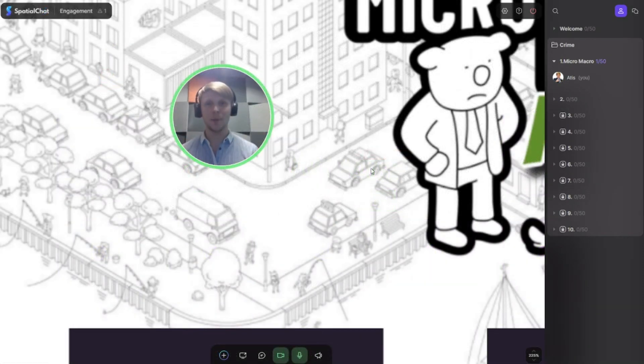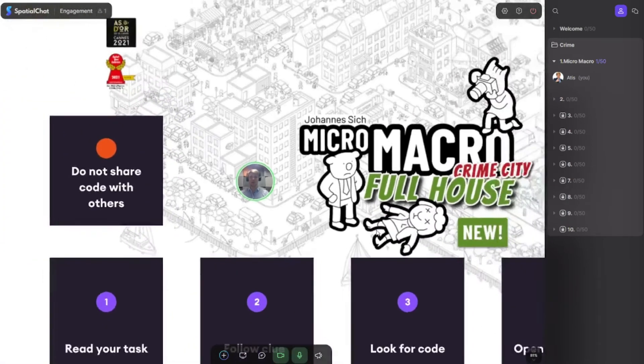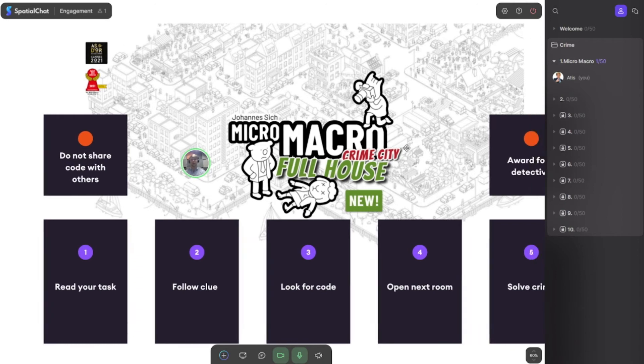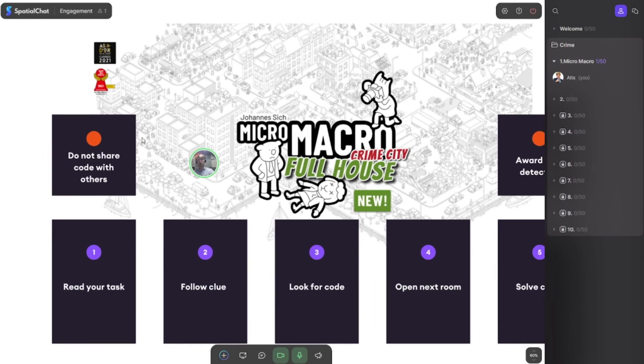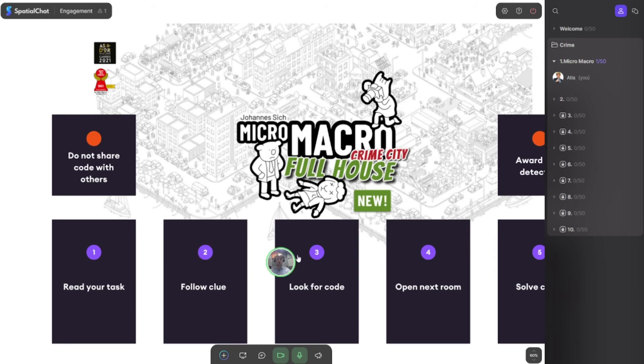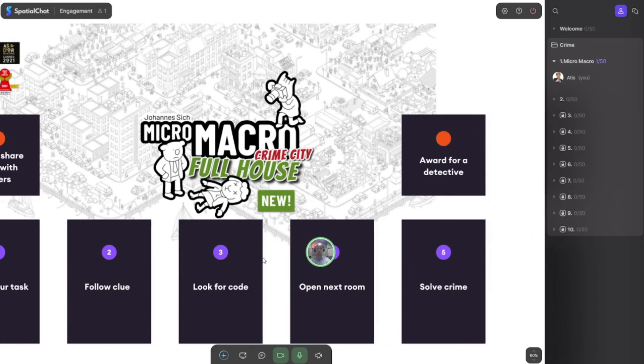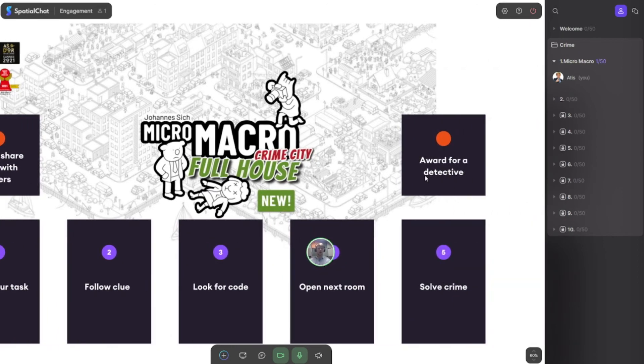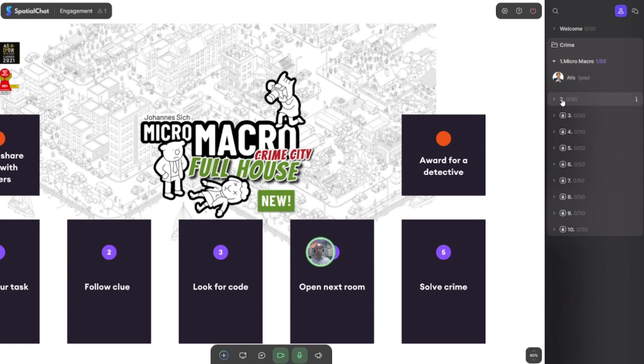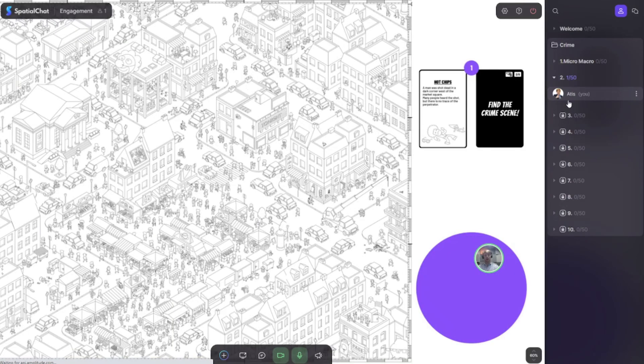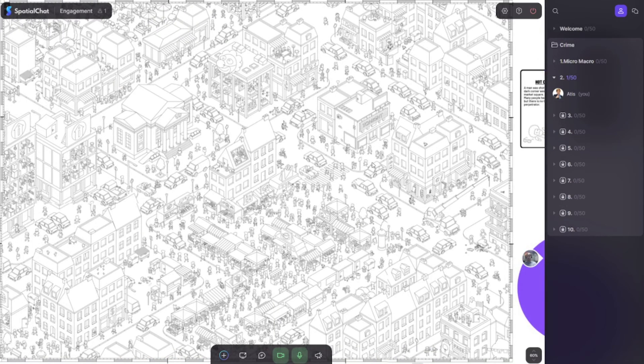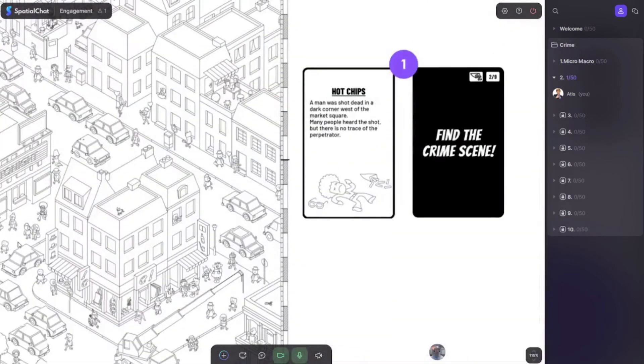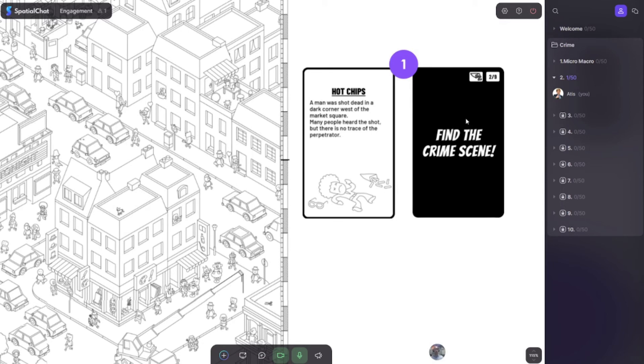We have set up all the game. Let me show you how to play it. Let's imagine your participant goes to the first room. Here are the rules: do not share code with others, read your task, follow the clue, look for the code, open the next room, solve the crime, and award for detective. After that, we go to room number two and start the game. As you can see, on the top right corner there is a task. The participant reads the task.